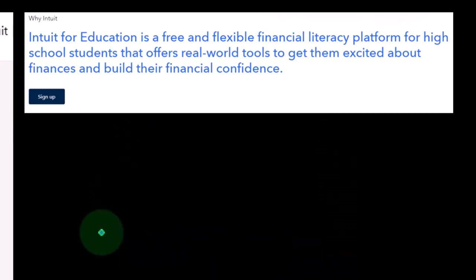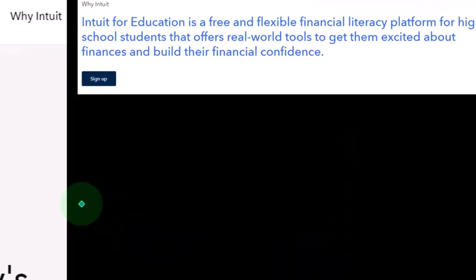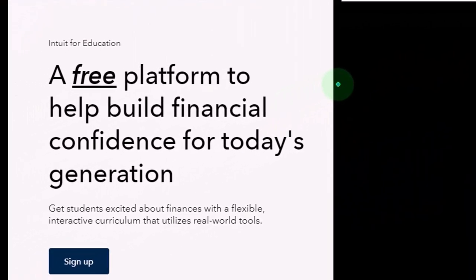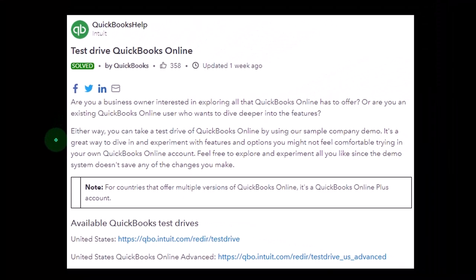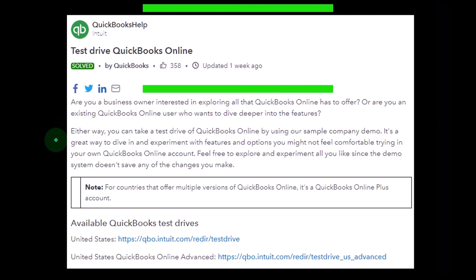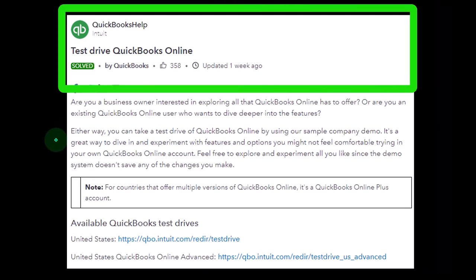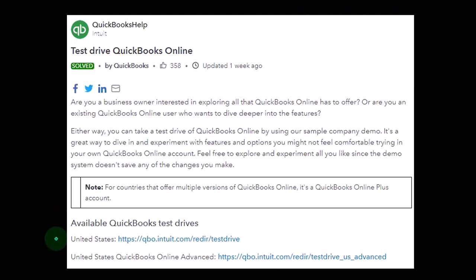It would be nice to have it for a longer period of time, so you could look into these options if you're going to an accredited institution and see what you can do there. Then we have the test drive. The test drive is available to everyone, and the good thing about it is that it already has data in it.